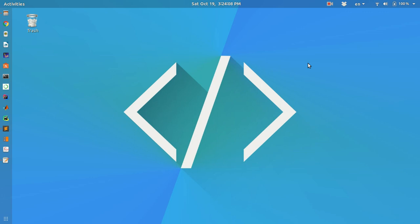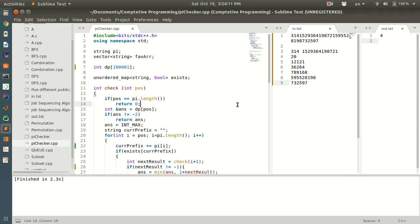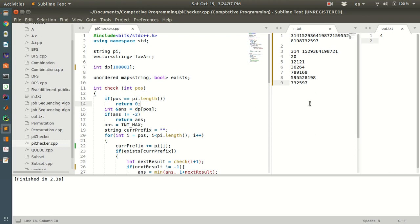I have installed Sublime Text in my operating system. I am going to show you how to run C or C++ code in Sublime Text where the input for your code will be taken from a file and the output will also be printed in a file. This will be very efficient for programming contests and other purposes.